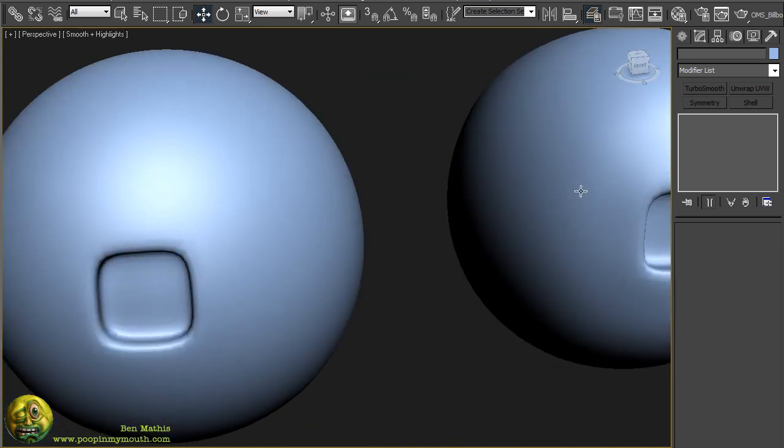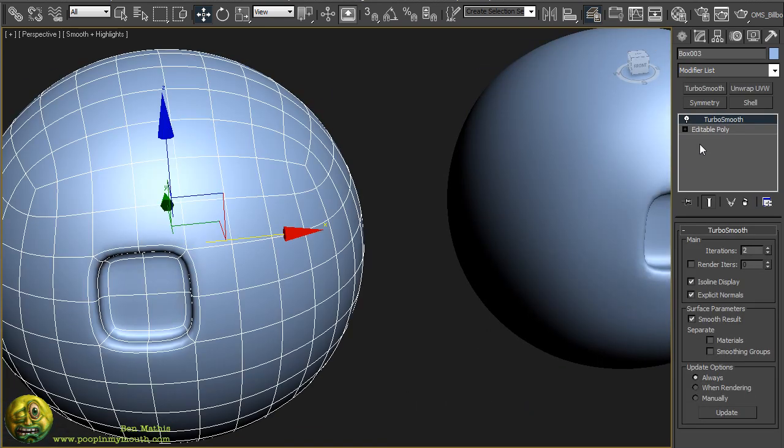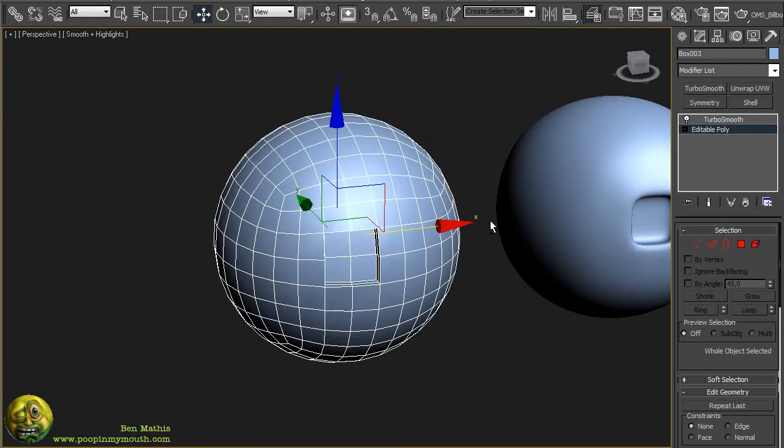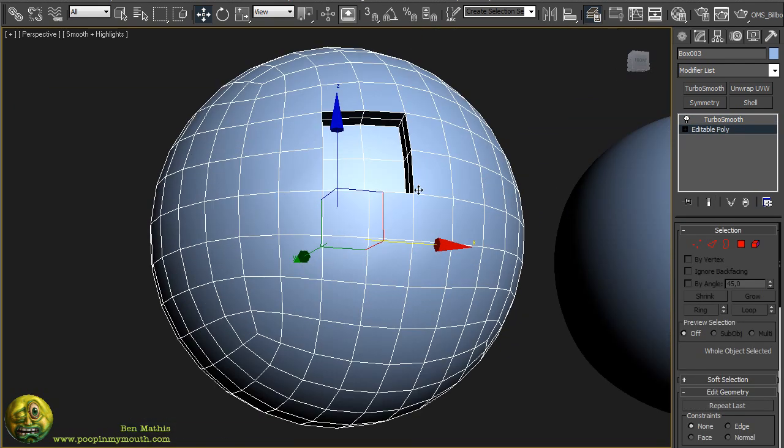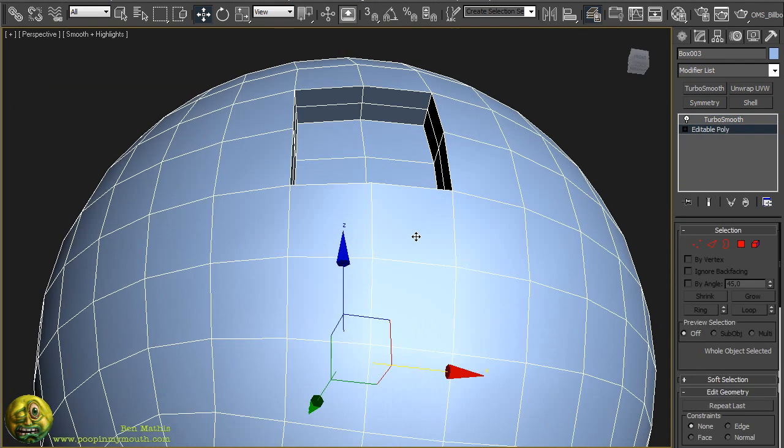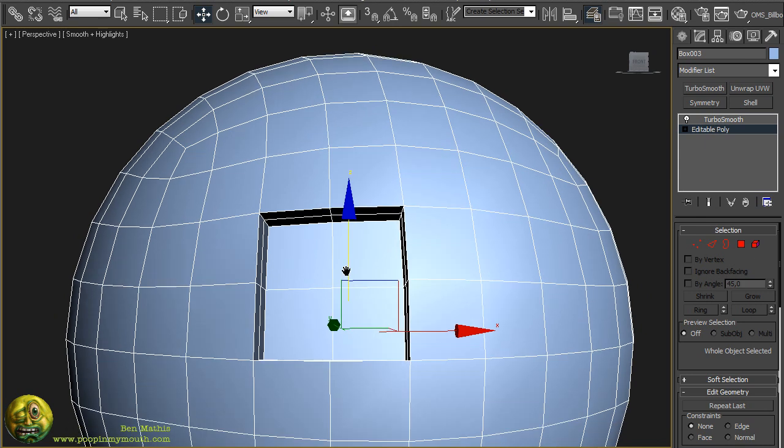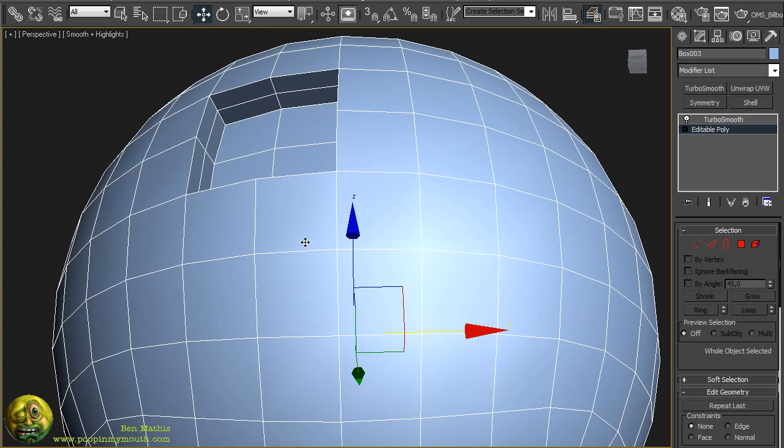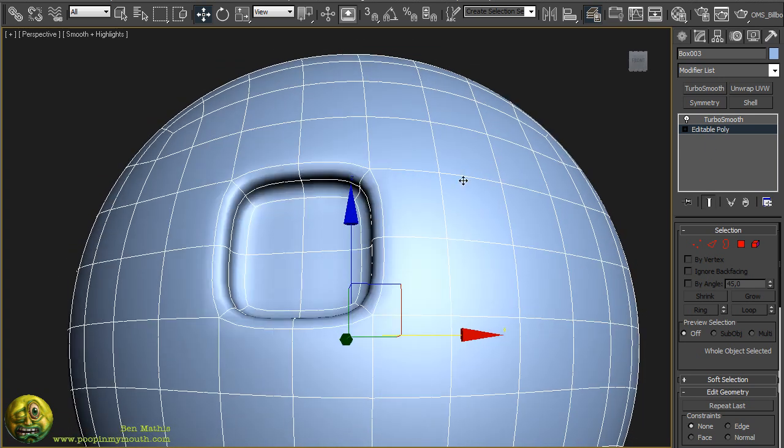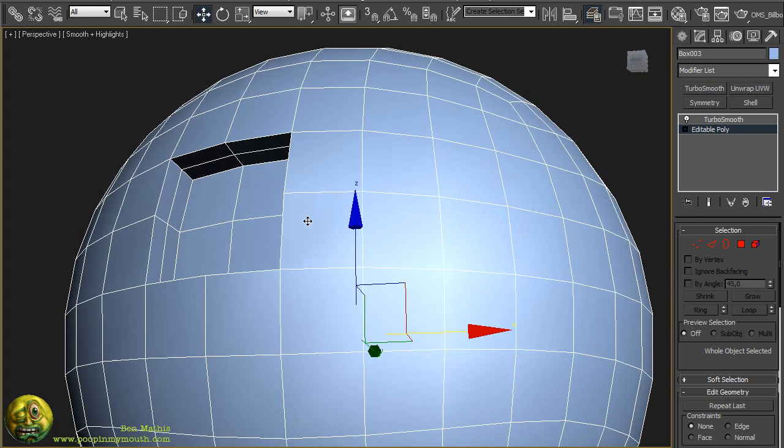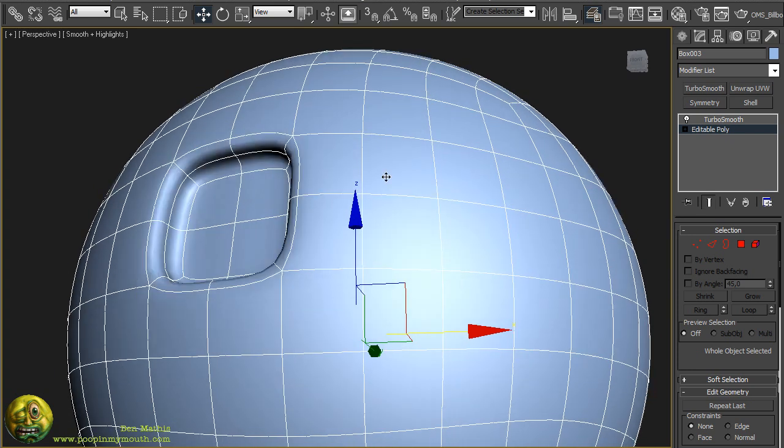In an ideal world you would have constructed it from a much higher resolution primitive. This one was taken one level higher in turbo smooth, collapsed down, spherified again. I extruded the same face but this time it actually had two divisions and then I added a division along here.